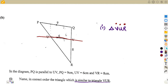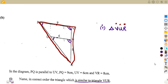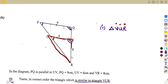We have parallel lines in this case. From the parallel lines concept, the angle at P and the angle at U are equal corresponding angles. The angle at Q and the angle at V are also corresponding angles. Additionally, angle R is a common angle shared between both the larger and smaller triangles.